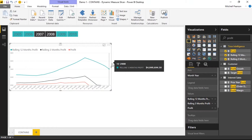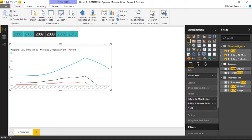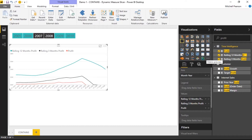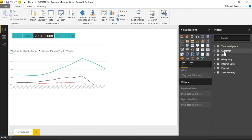What my client really wanted was a slicer. Unfortunately, these measures aren't a column that exists in the database — there's no list of measures in a table I can use as a slicer. The main reason we create calculated columns is so we can use them to slice and dice data. Since that doesn't exist, we're going to create a new table that has a list of those different measures.